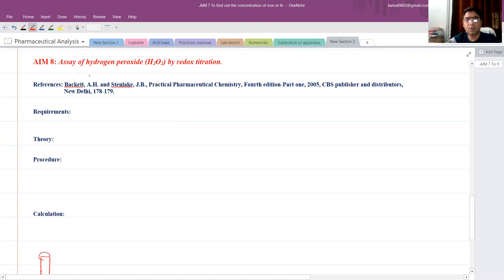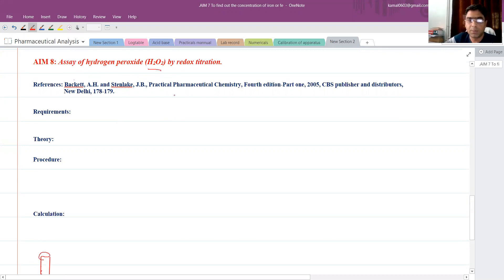Good morning friends. Today we will see the assay of hydrogen peroxide by redox titration. The formula of hydrogen peroxide is H2O2. The reference is taken from Bakker's Practical Pharmaceutical Chemistry book, CVS publisher, page number 178 to 179.